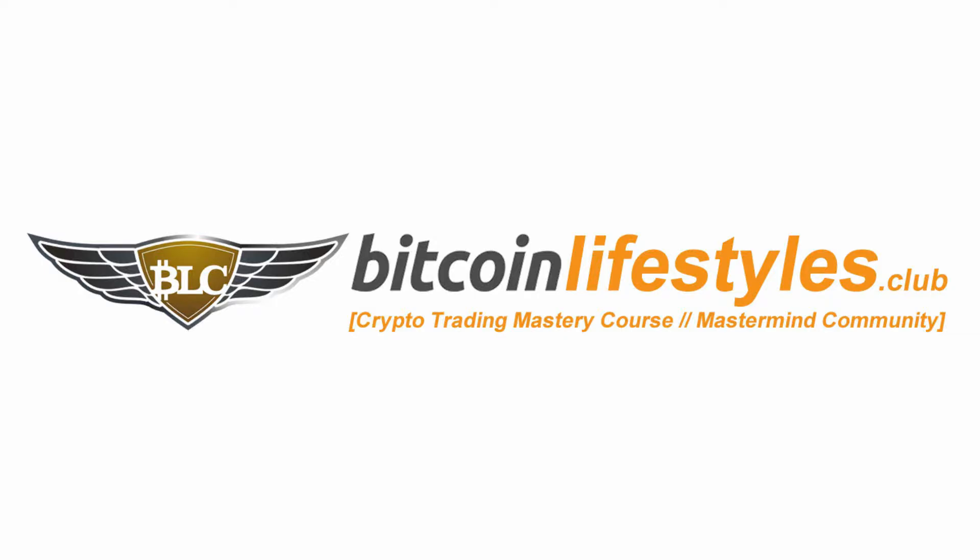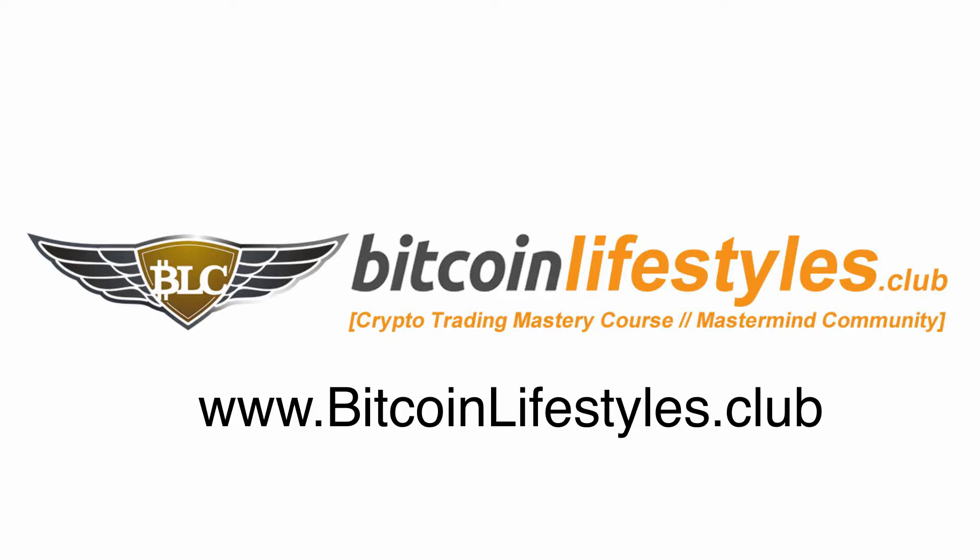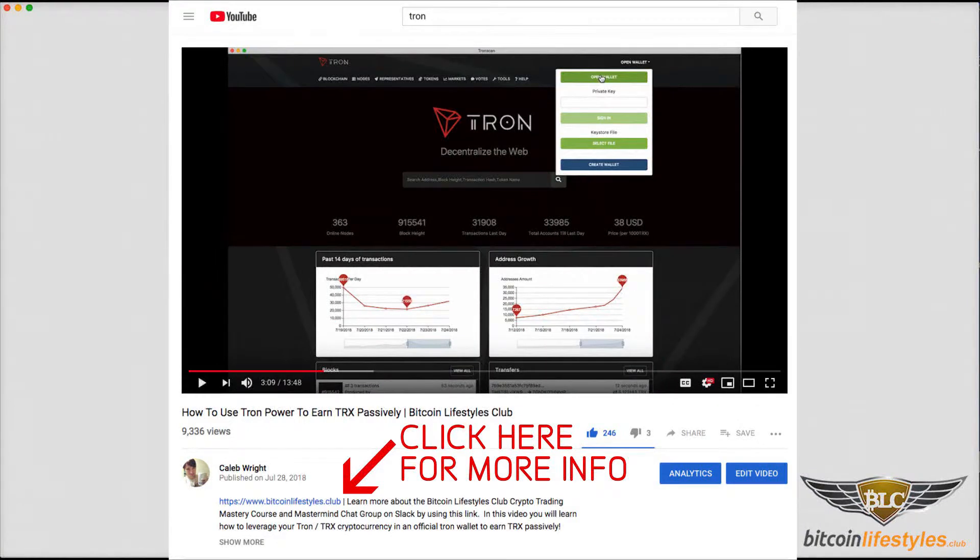Then we'll click the max buy button at the bottom of the form. It'll automatically fill the total BTC we're spending with the total amount I have, which is 0.05 BTC. Then we'll click the buy lumens button.